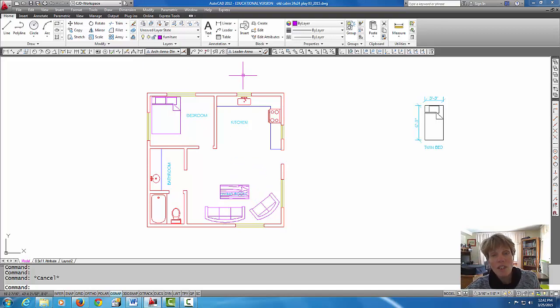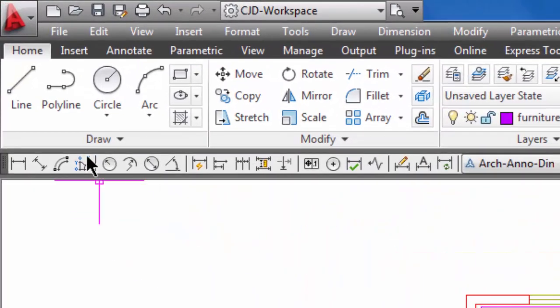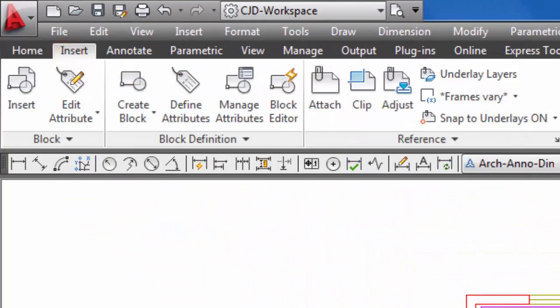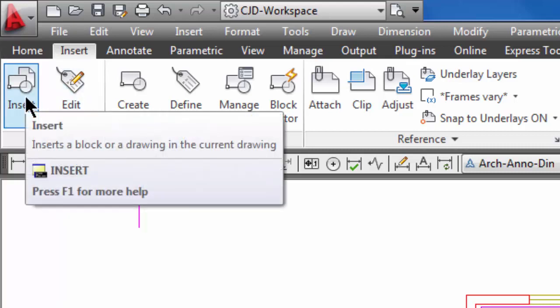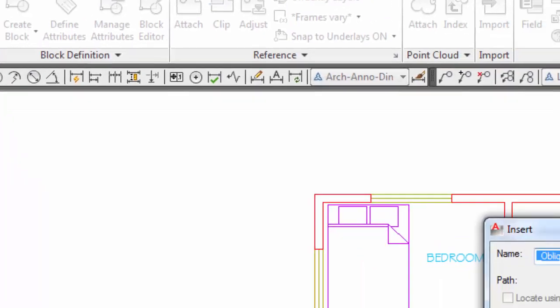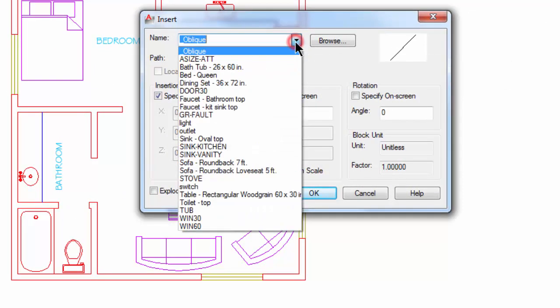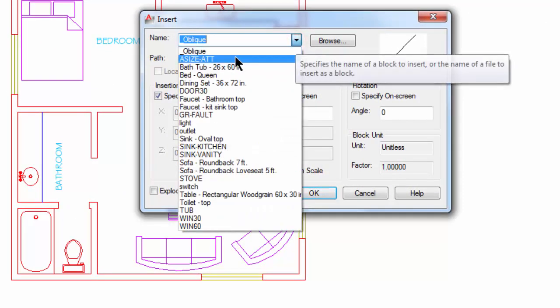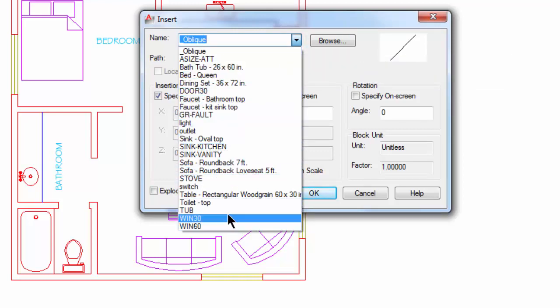So let's take a quick look at the block library and see what we have for blocks in there. I'm going to come up here to the Insert tab on the ribbon, and it brings up this dialog box. If we pull down this arrow here, it shows us all the blocks that are in our cabin drawing.